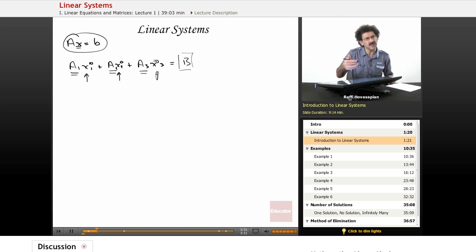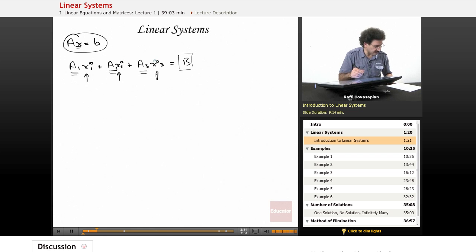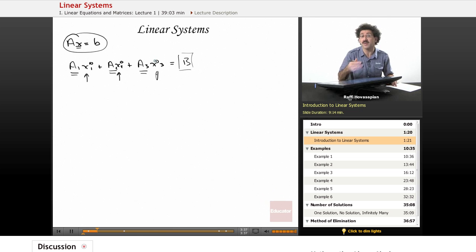But again, linearity is a deeper algebraic property which we'll explore later in the class, and that's when linear algebra becomes very, very exciting.